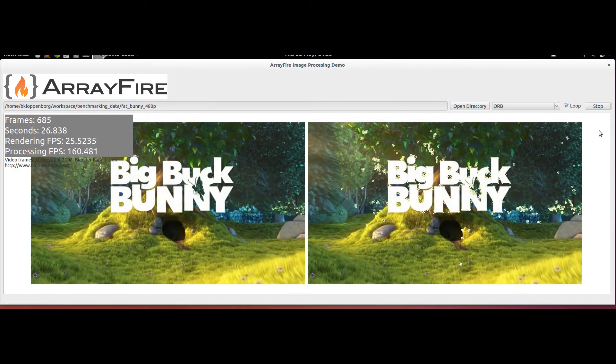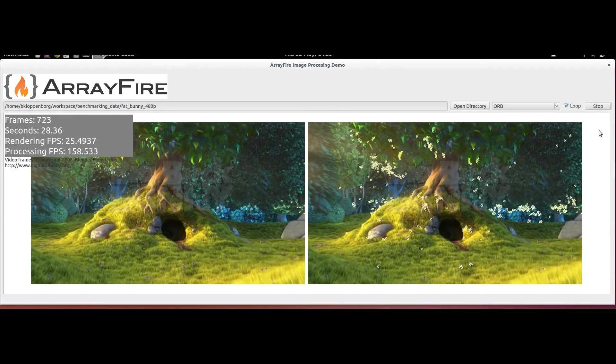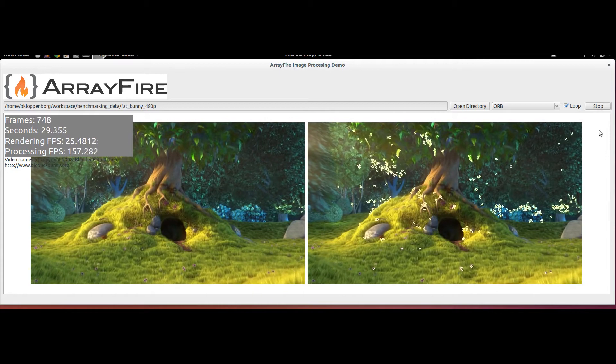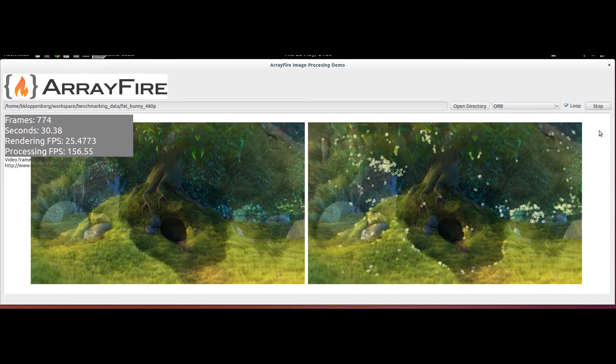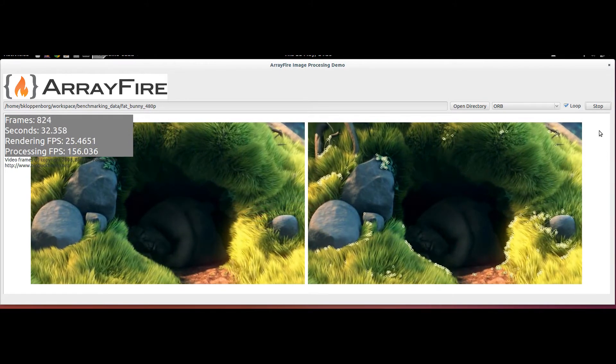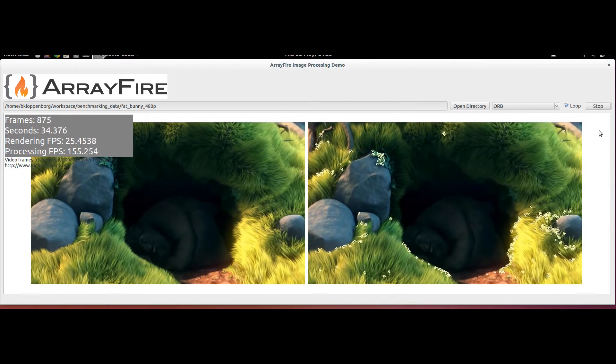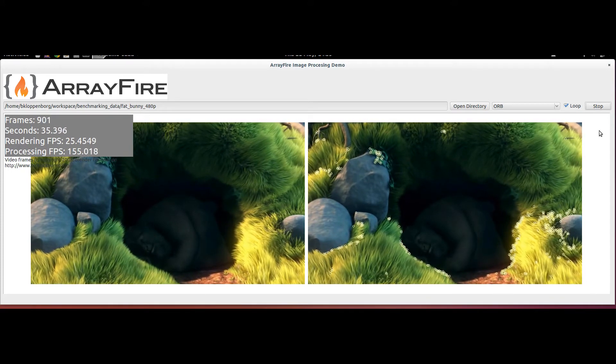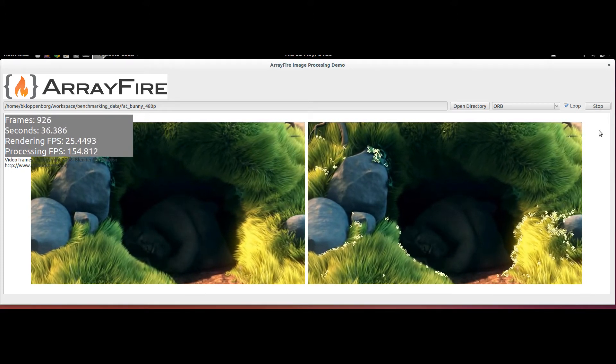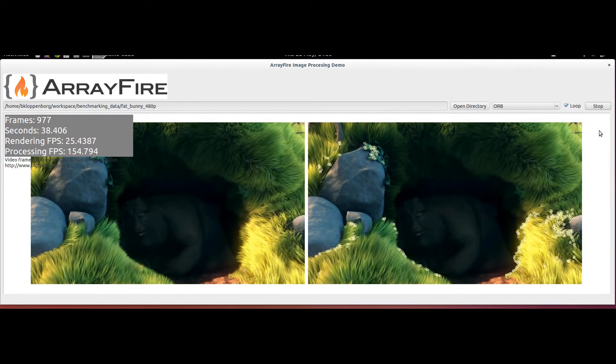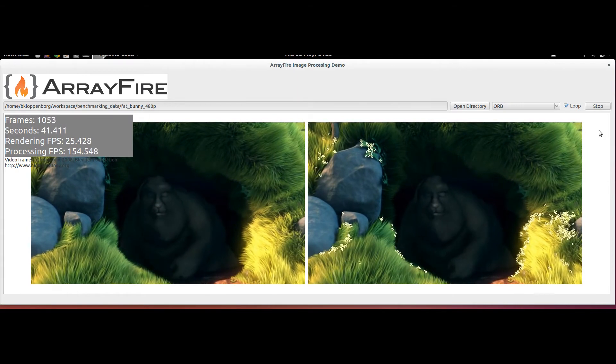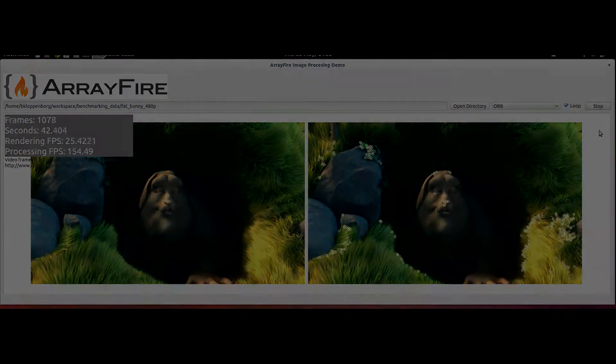Here ORB is running on the same frames from the Big Buck Bunny video. Note that the features found by ORB tend to be much more stable than they were in FAST. Although ORB is doing considerably more work processing these frames, ArrayFire's implementation of ORB can still process the video more than seven times faster than the nominal playback rate on my laptop's GPU.